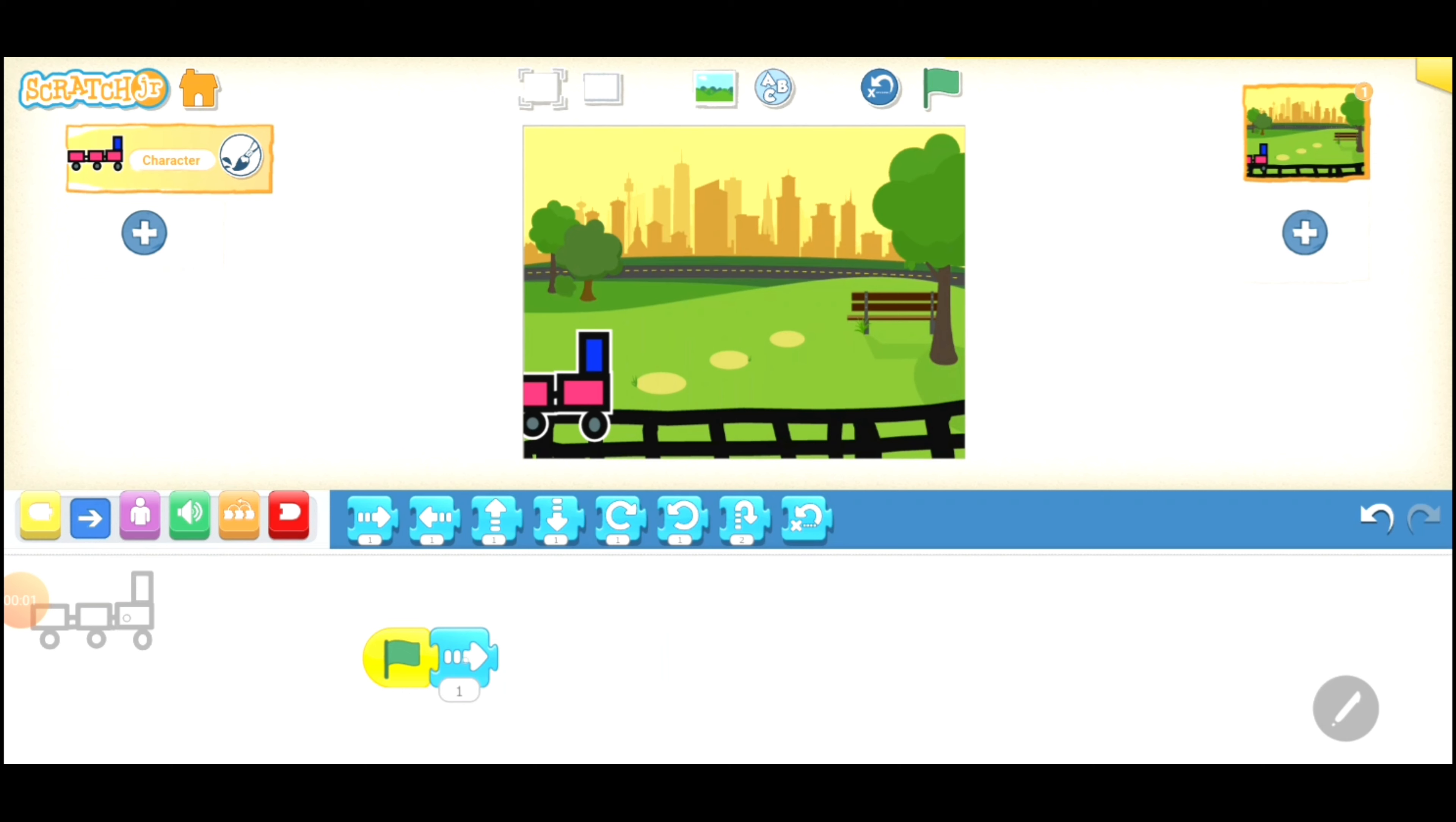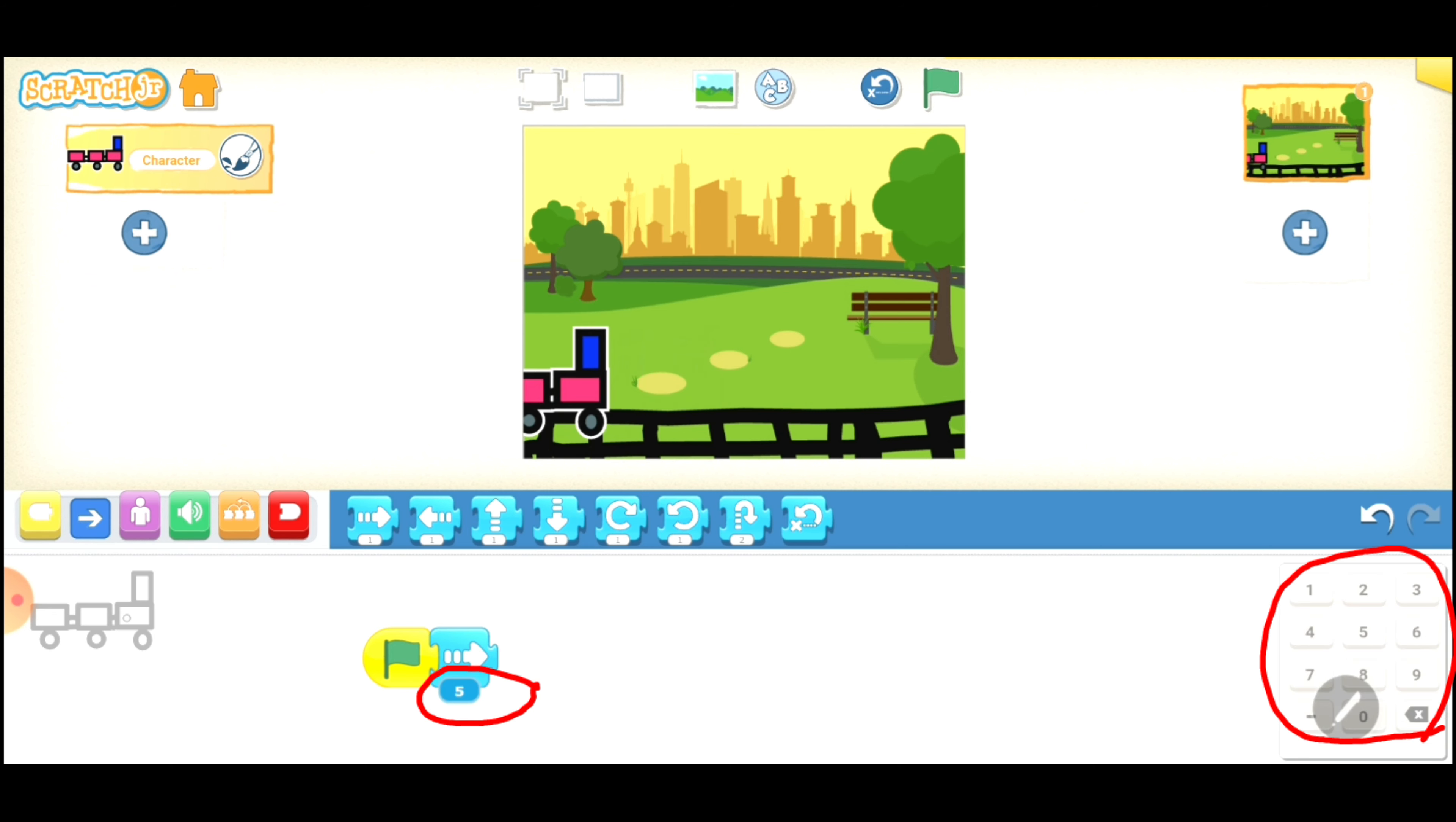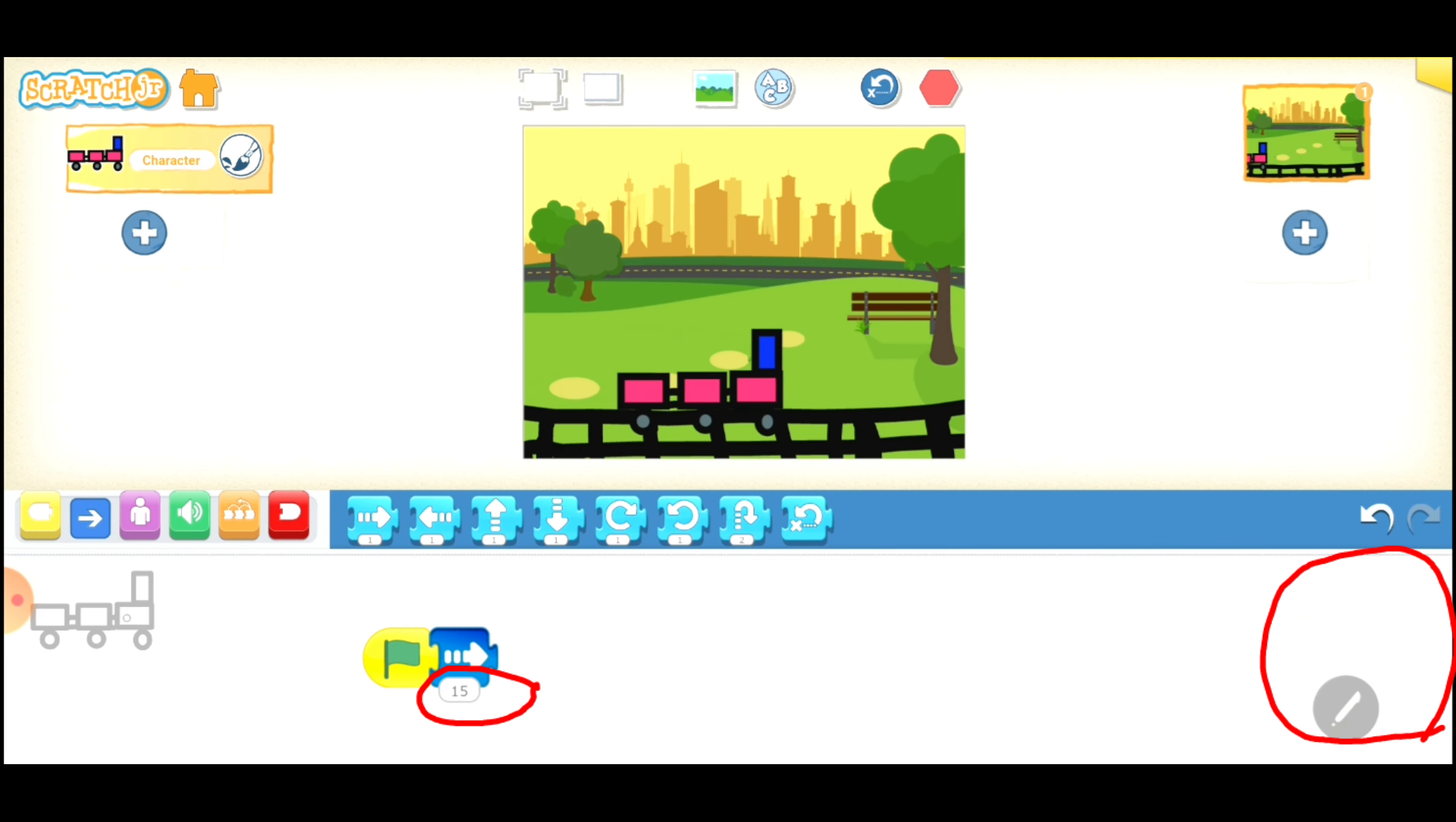Now, this time I'm not going to add so many motion blocks but instead I'm going to change the number in the little box. Tap the number and you'll see a keypad. Type in the number of steps that you want your character to move.